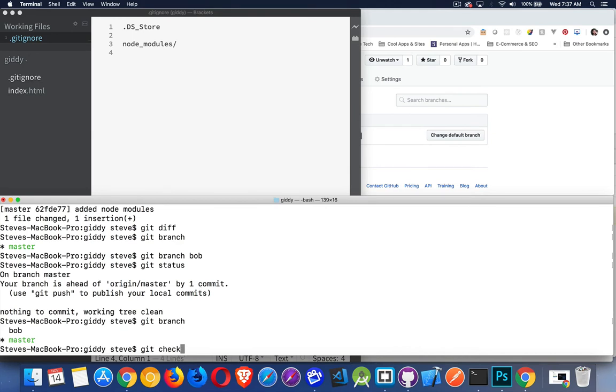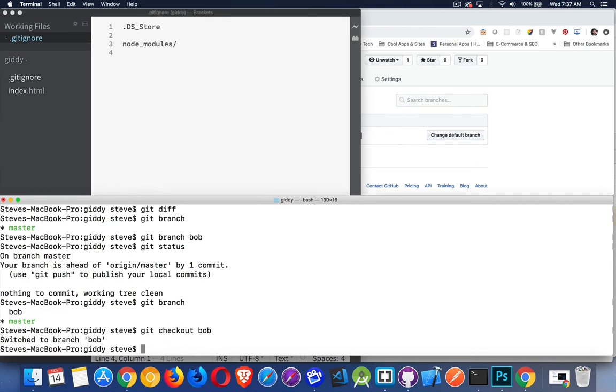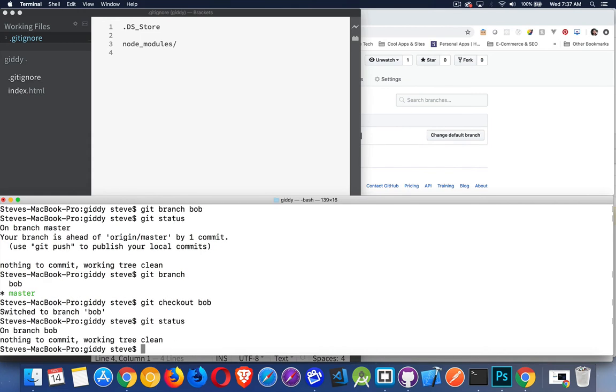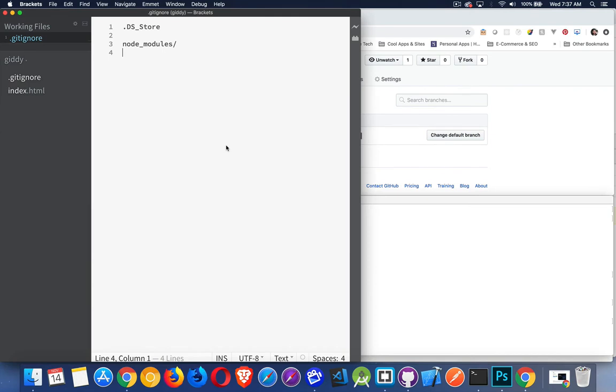So, I want to move over to that. The command is checkout. Git checkout. And then the name of the branch. I'm here. Switch to branch Bob. Great. If I do git status, it tells me I'm on the branch Bob, but there's nothing to commit. No working changes.